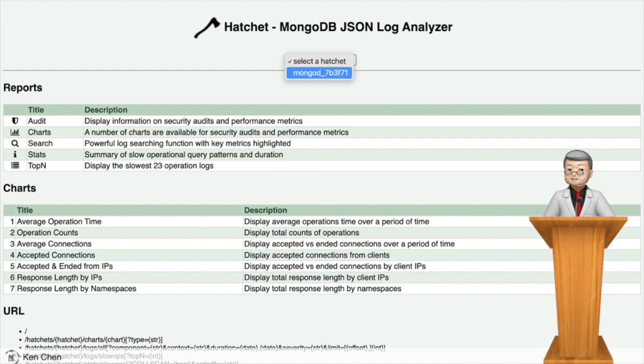The next step is to access Hatchet's web interface from a Chrome browser and select the Hatchet ID of your log file. You will be redirected to the audit summary page.